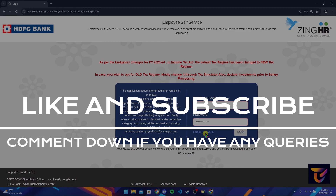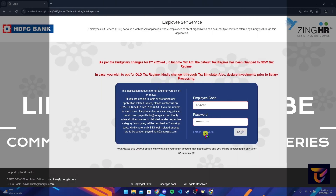Please don't forget to give it a thumbs up and subscribe to our channel, and comment down below if you have any queries.